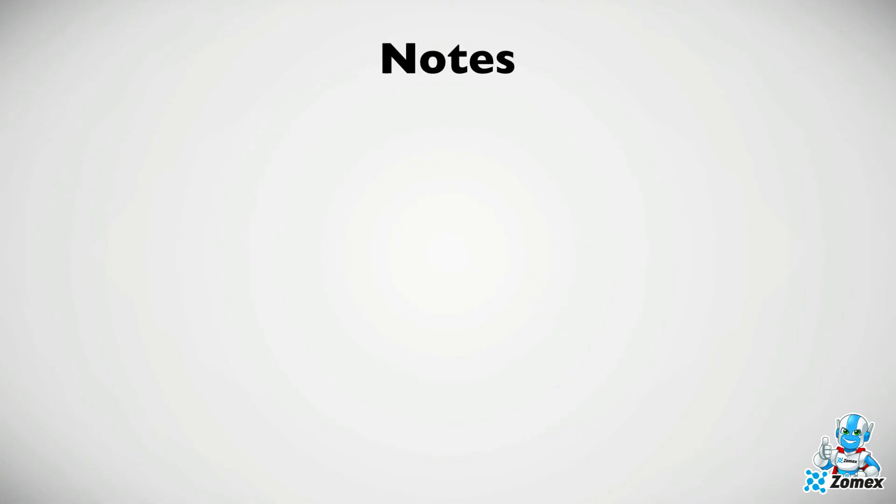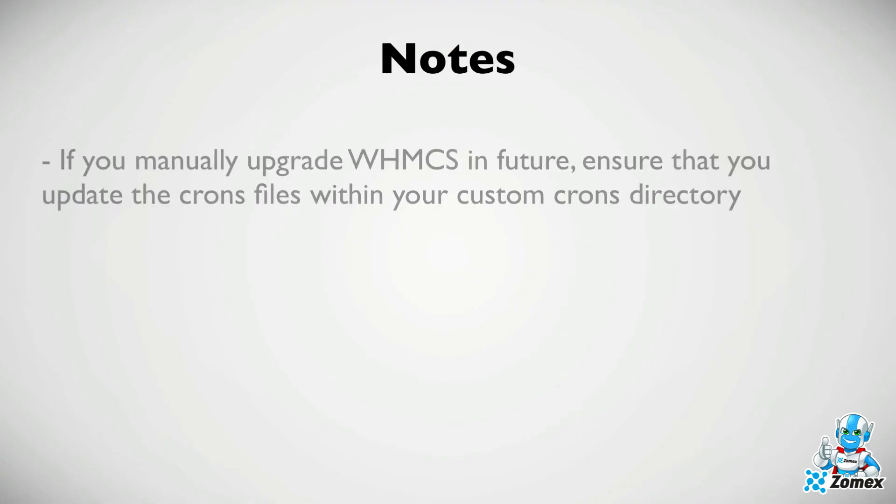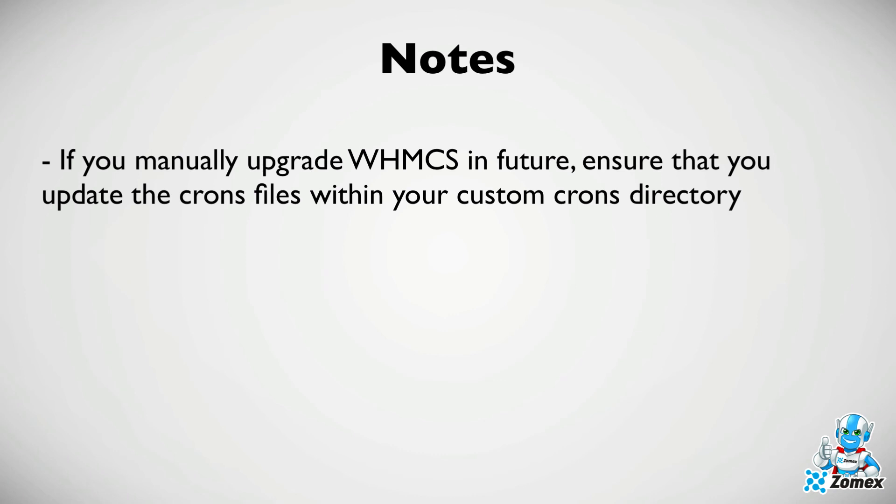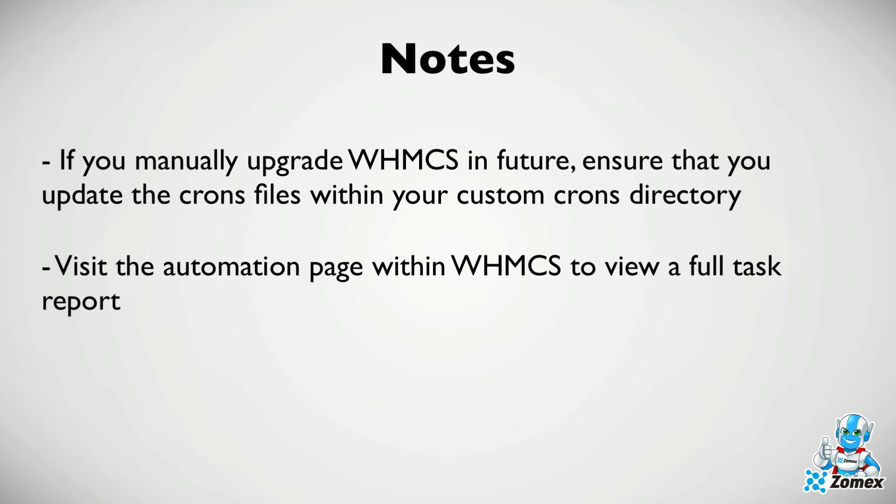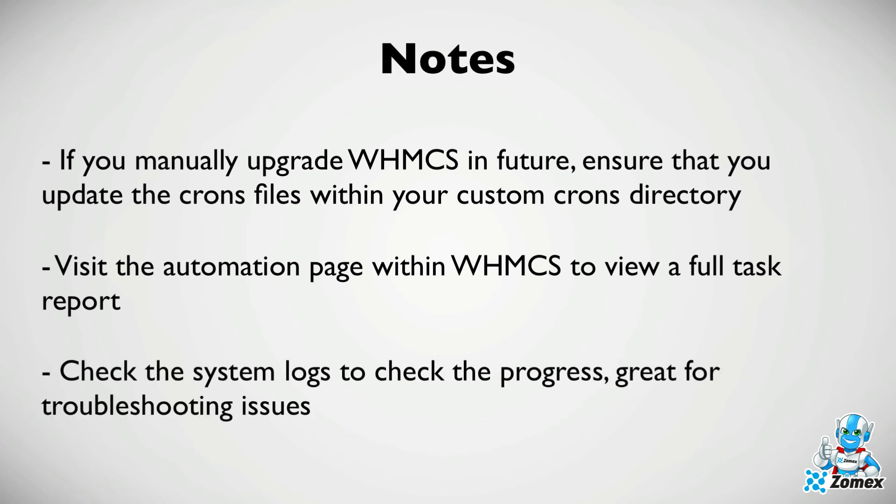A few things to keep in mind. If you manually upgrade WHMCS in future, you will need to update the crons files in your custom directory. You can visit the automation page at any time to check which tasks are being completed, when they were last completed and if there's any issues. You can also check the WHMCS system logs to view a full report of your cron.